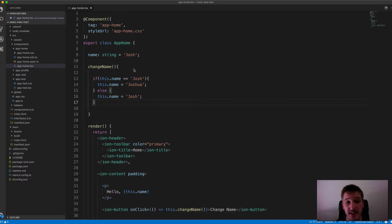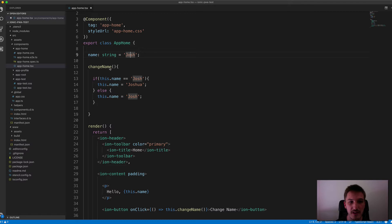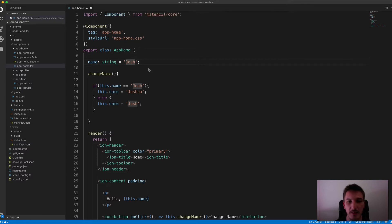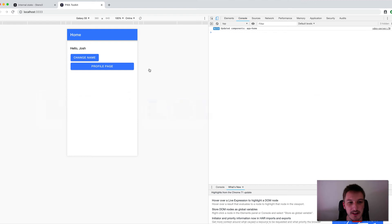So as you can see, the default value is Josh. And so you'd expect when you click the Change Name button that that would change to Joshua.